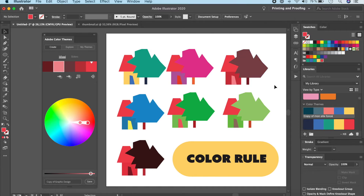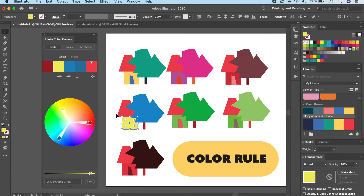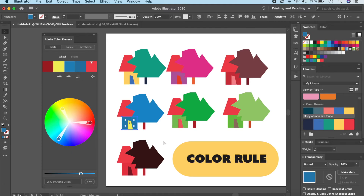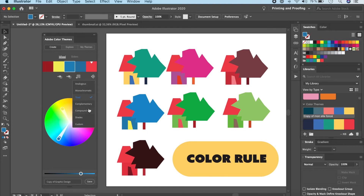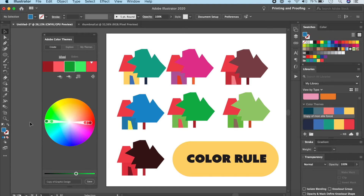Triad is basically three points forming a triangle on the color wheel, giving a unique, usually bright and colorful result — I use triad color schemes a lot. In this case it's not looking great, but you can switch colors around, like making one slot yellow and another blue, to make more sense visually. Complementary colors are on the opposite ends of the color wheel — yellow and blue, for instance, are a great complementary pair and look really good together.